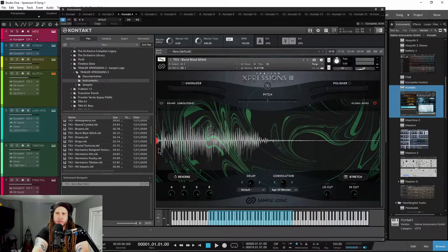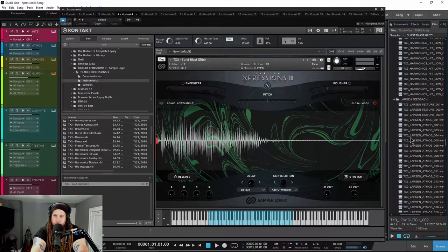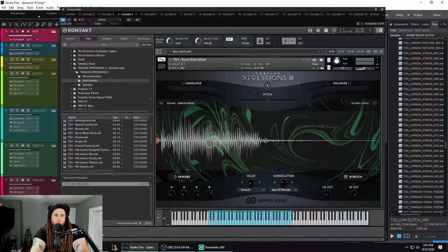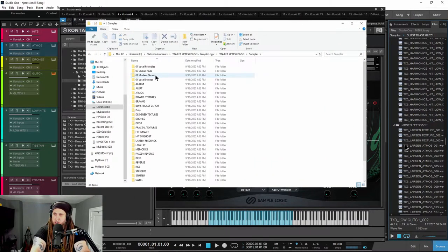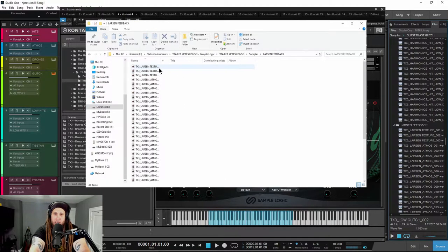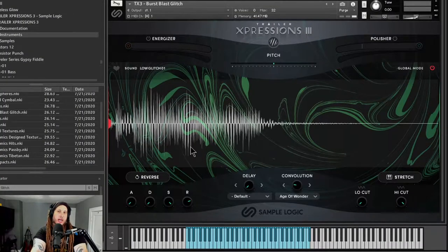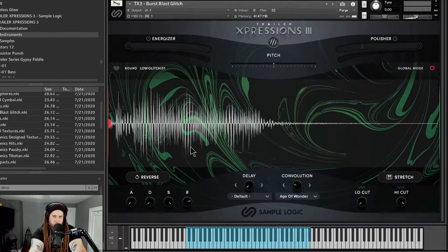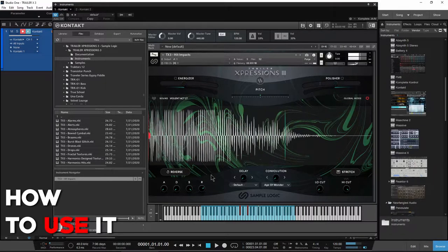You can use it in Kontakt, or you also have the option of simply using the actual wave files. These are the files right here — all of the actual wave files you can go to your file system, drag them into your DAW or NLE, and use all of the samples that way as well. So let's go ahead and jump in and first check out how to actually use Trailer Expressions 3.